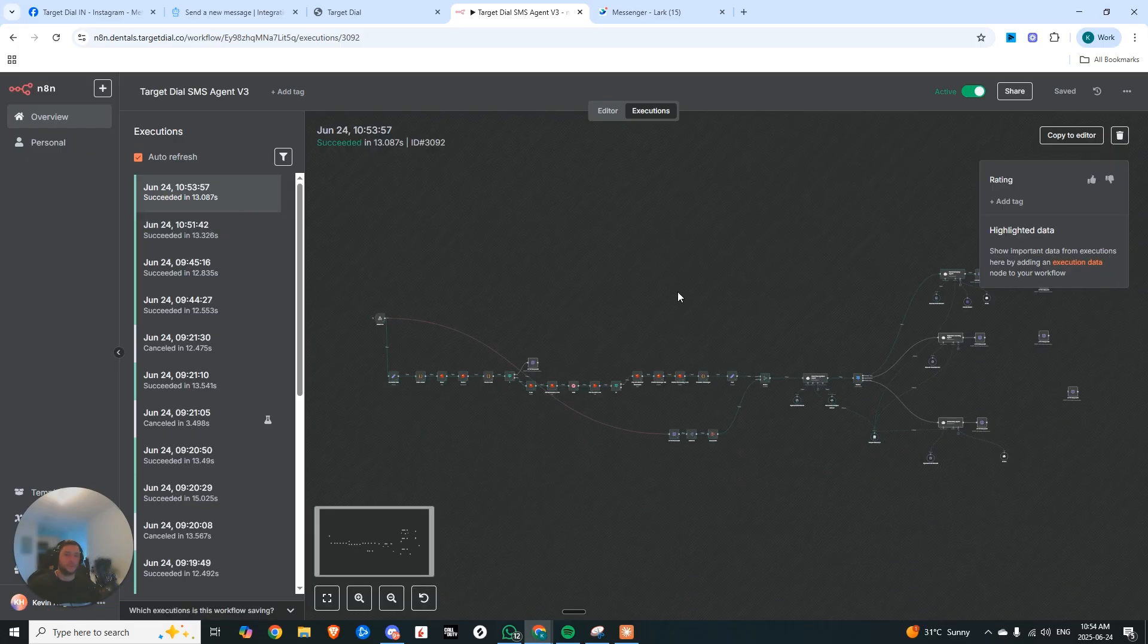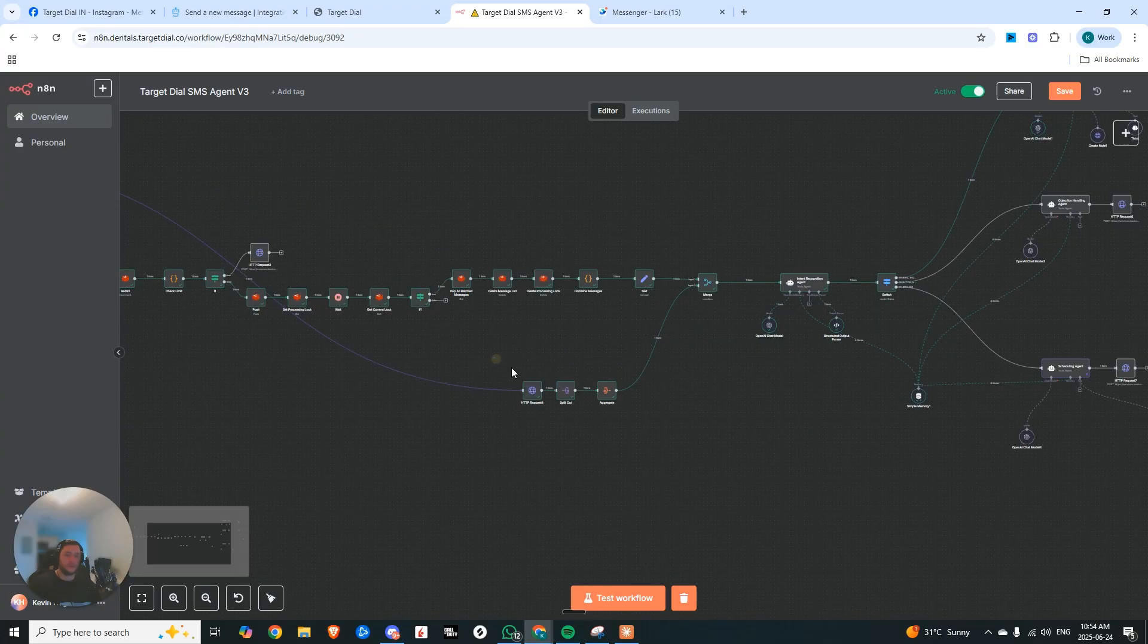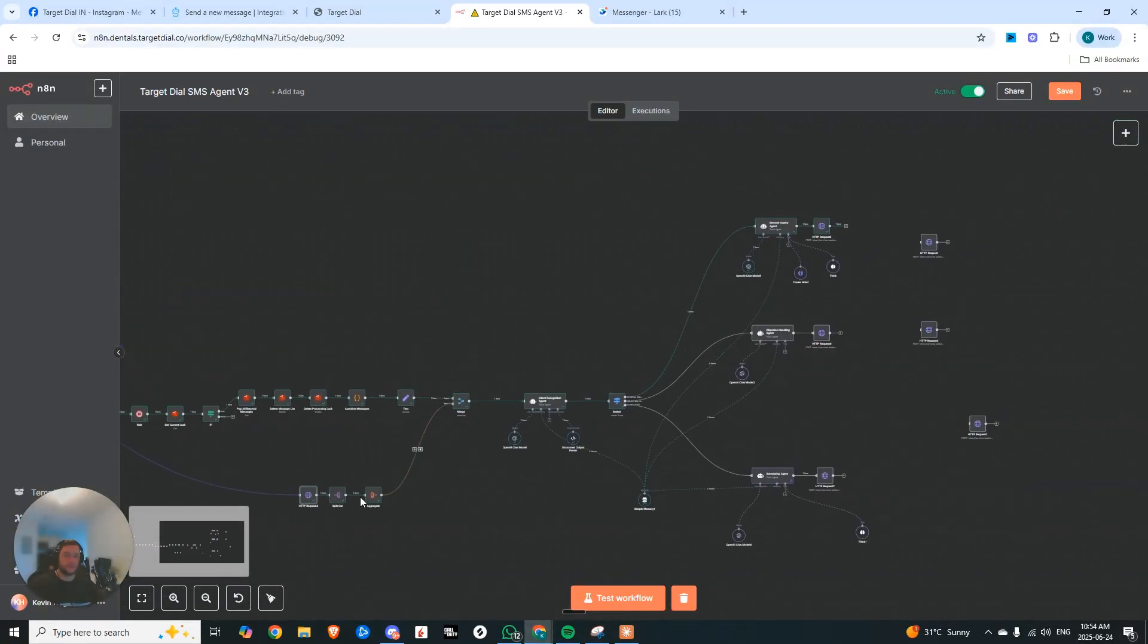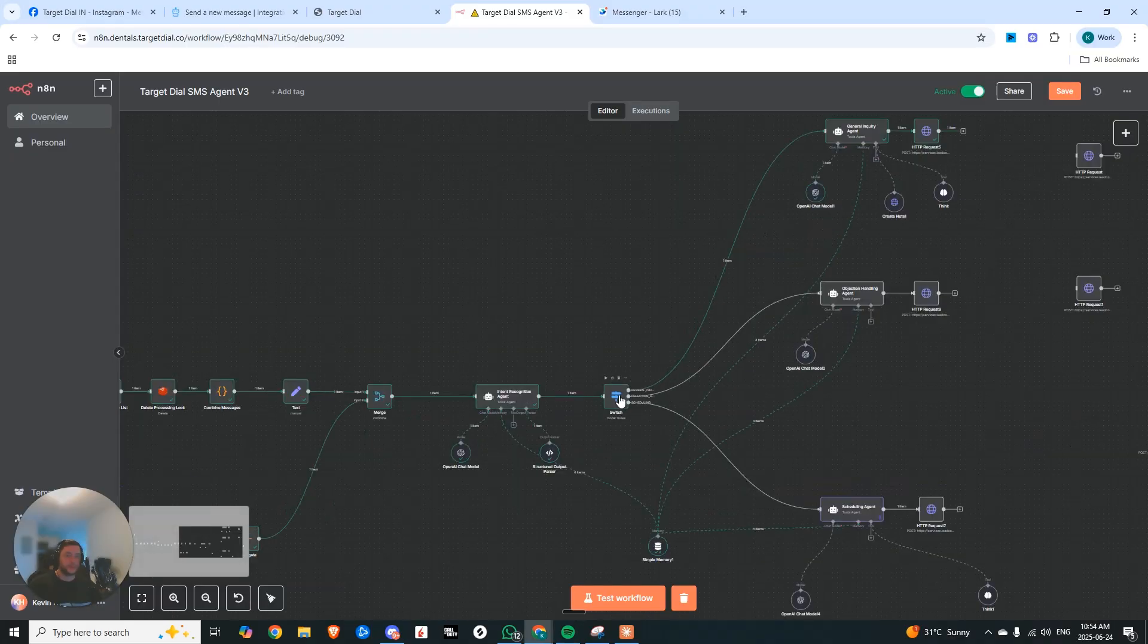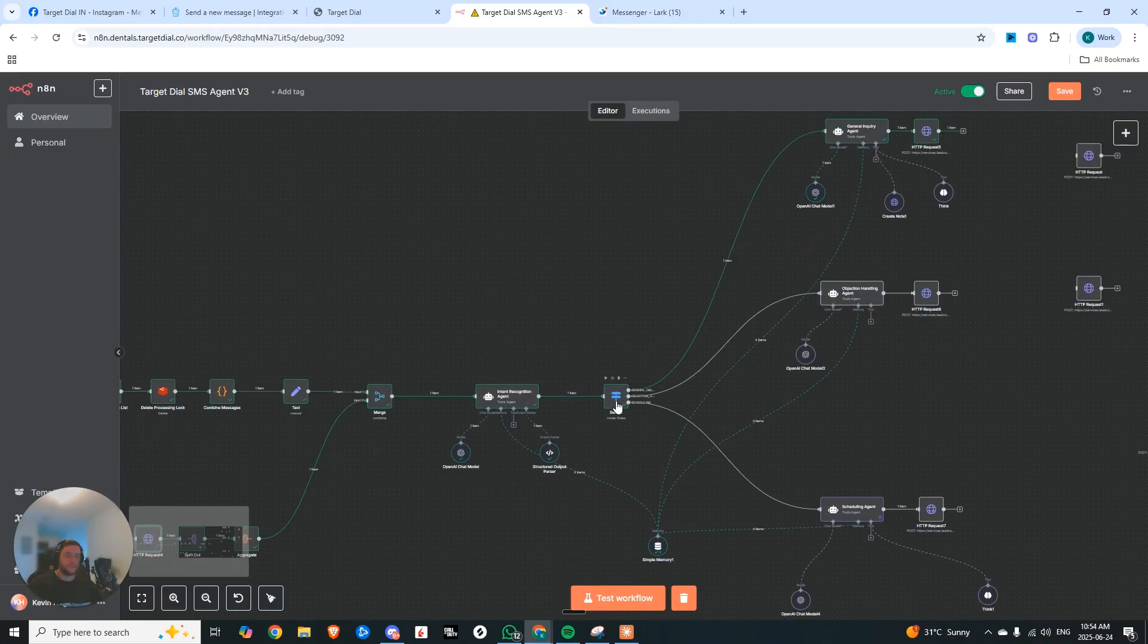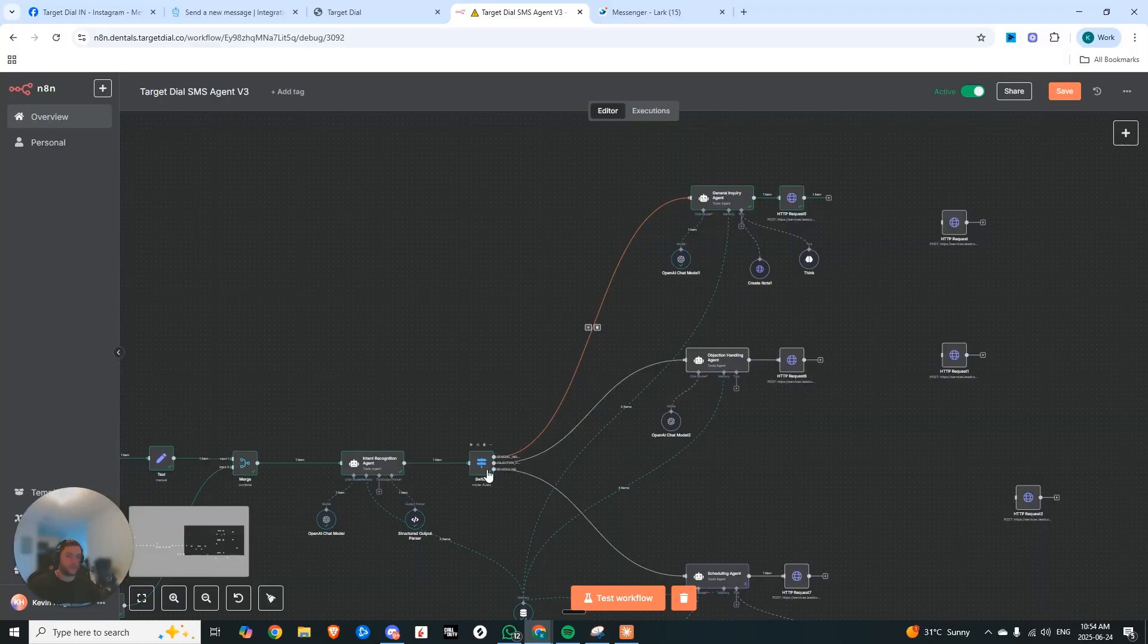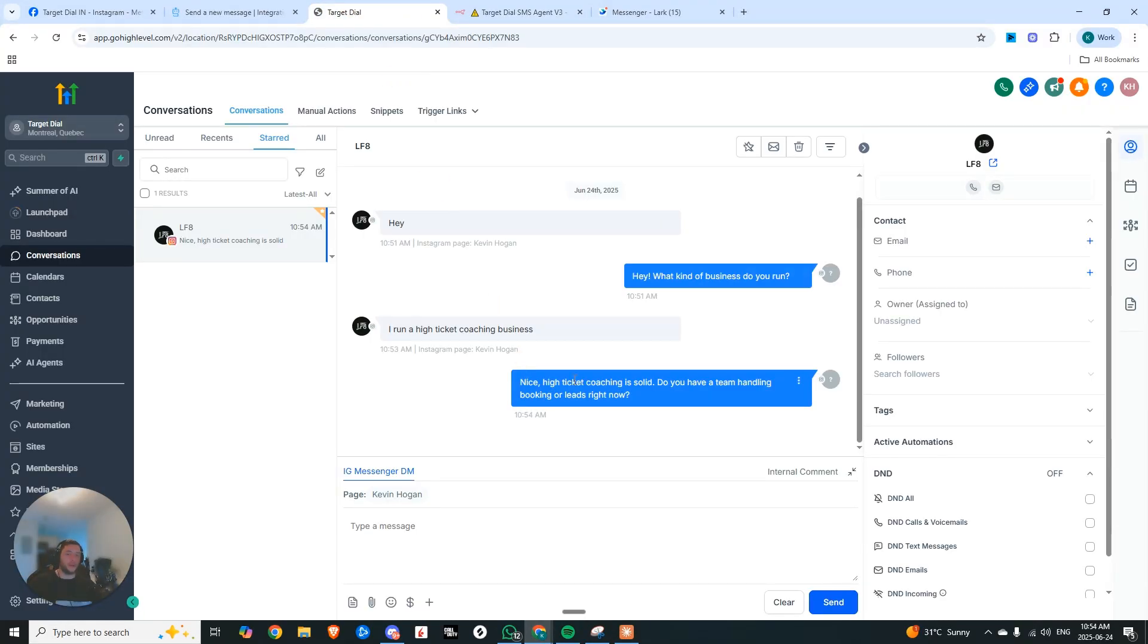So let's just break down what's going on here. It sends the webhook, it searches for any notes that exist on that contact. If notes do exist, it compiles it together, then it hits our intent recognition agent who says we're still in general inquiry, sends it up to general inquiry that generates the response. And now it asks the next question.